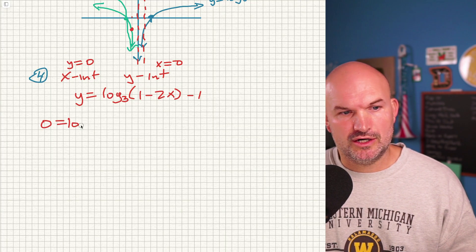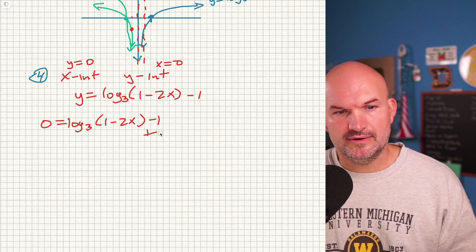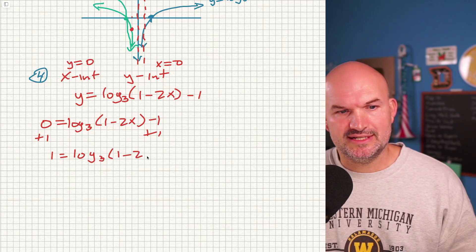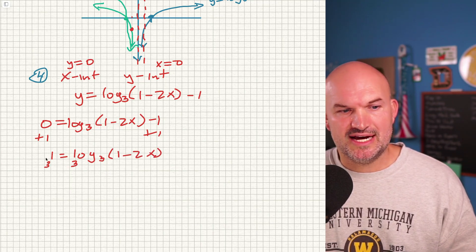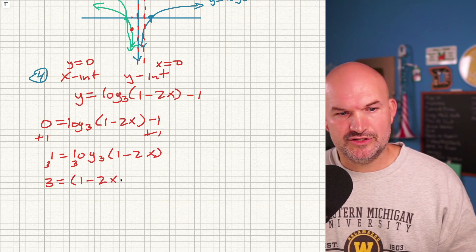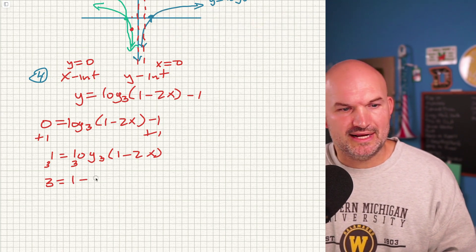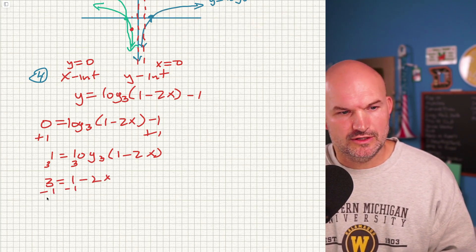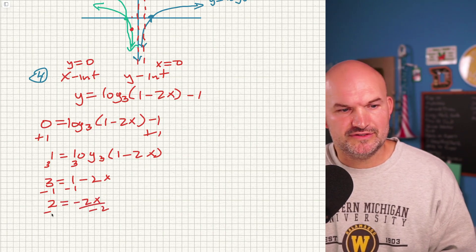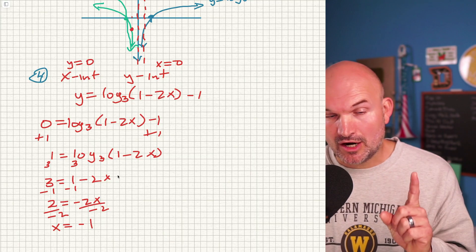To find the x-intercept, set y = 0: 0 = log base 3 of (1 − 2x) − 1. Add 1 to both sides: 1 = log base 3 of (1 − 2x). Exponentiate: 3¹ = 1 − 2x, so 3 = 1 − 2x. Subtract 1: 2 = −2x. Divide by −2: x = −1. That is our x-intercept.